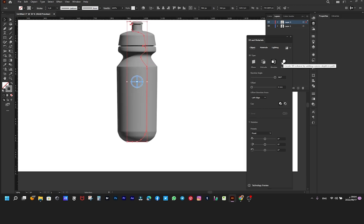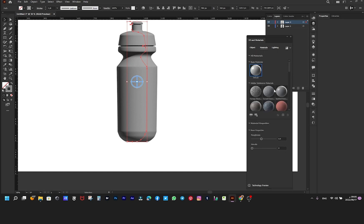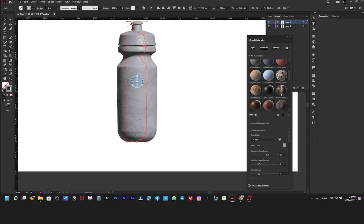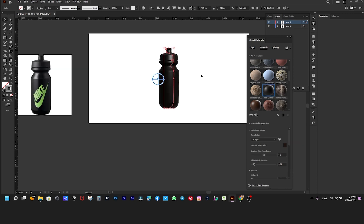We are making some modifications to the model — from choosing the color, materials, and lighting.